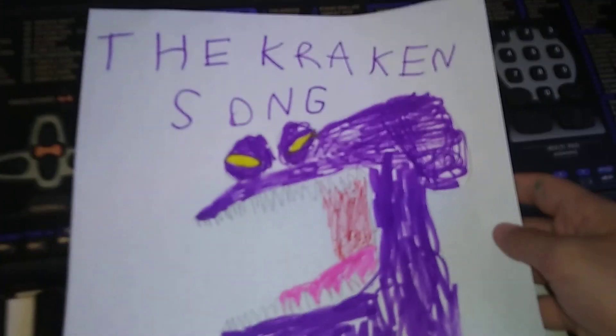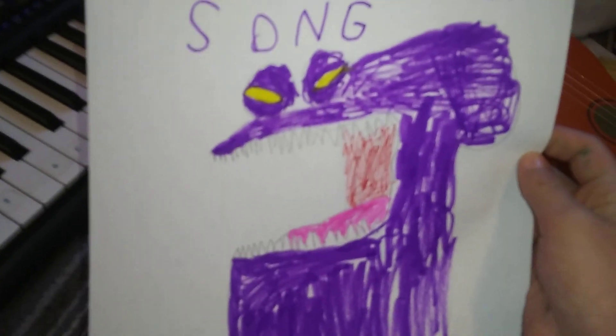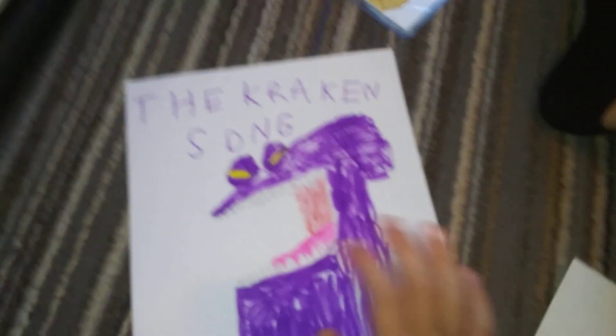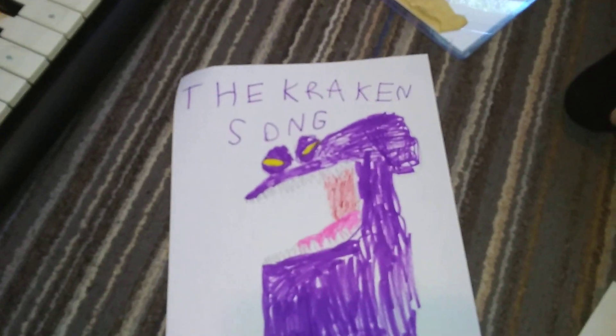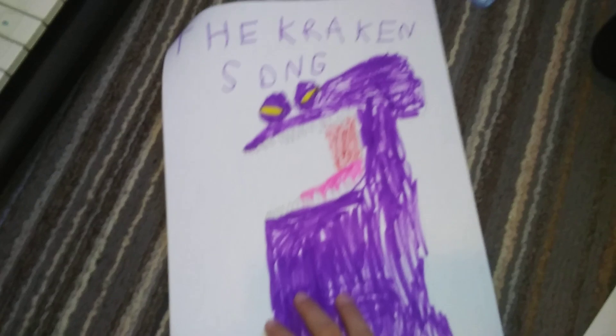And I drew a picture of that, the Kraken of Hotel Transylvania 3. I drew it just today. I kind of did it. I tried guys, I tried my best. I tried. Okay, so the Kraken song.